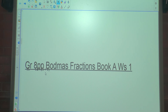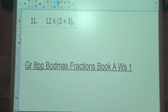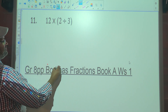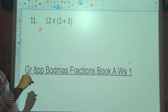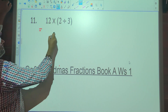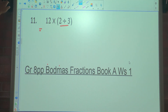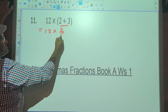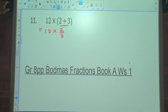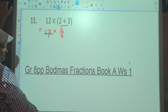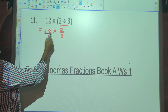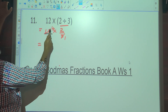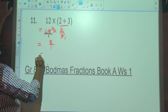Number 11. We've got 12 multiplied by brackets, 2 divided by 3. So we've got brackets and multiplication. The link to the PDF can be found in the description box for you. The bracket needs to be done first. So it's going to be 12 multiplied by 2 divided by 3, which is 2 thirds. So we know 12 is naturally over 1. Is there anything to cancel? 3 going into 3 once, 3 going into 12 four times. 4 multiplied by 2 is 8 over 1, which is 8.